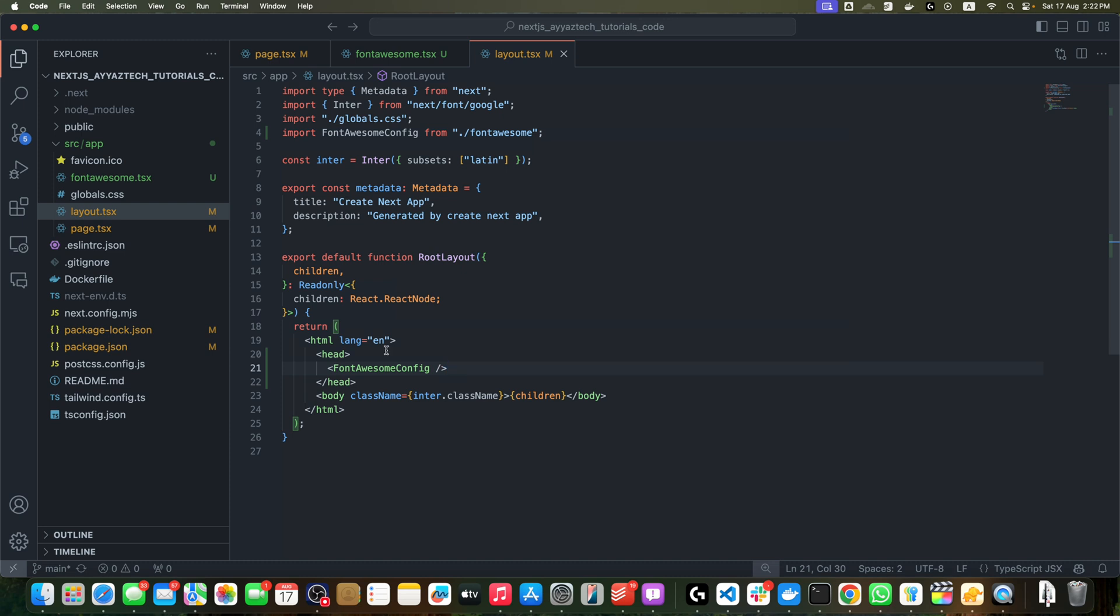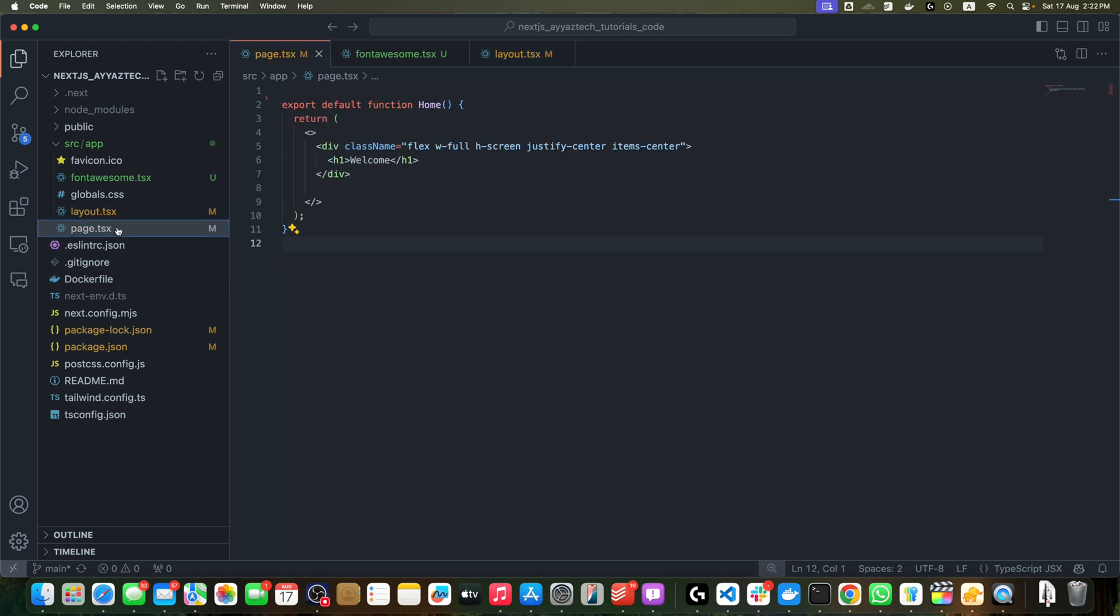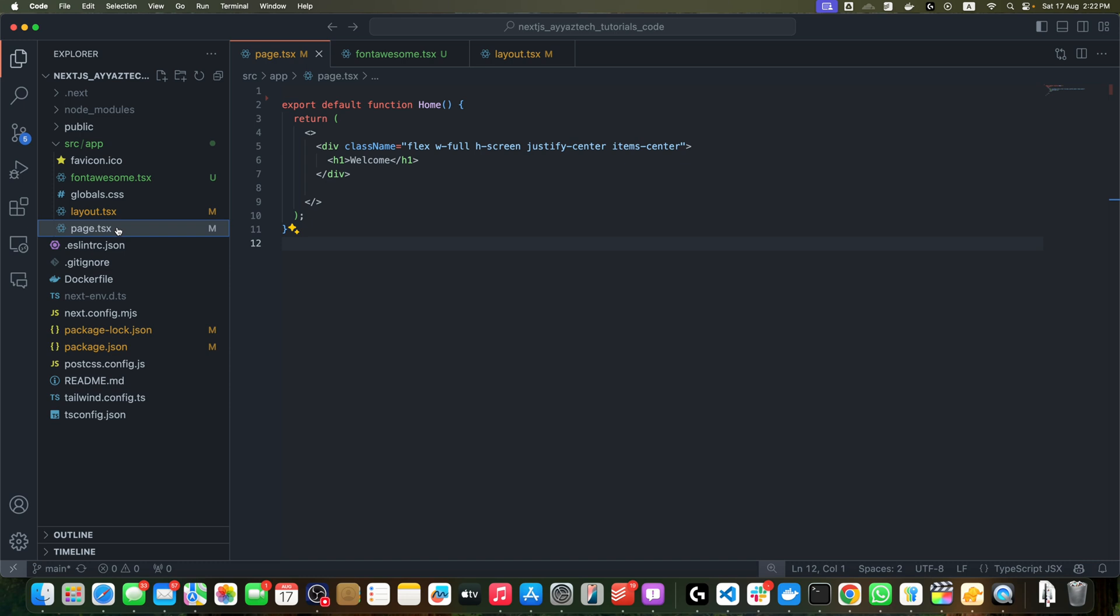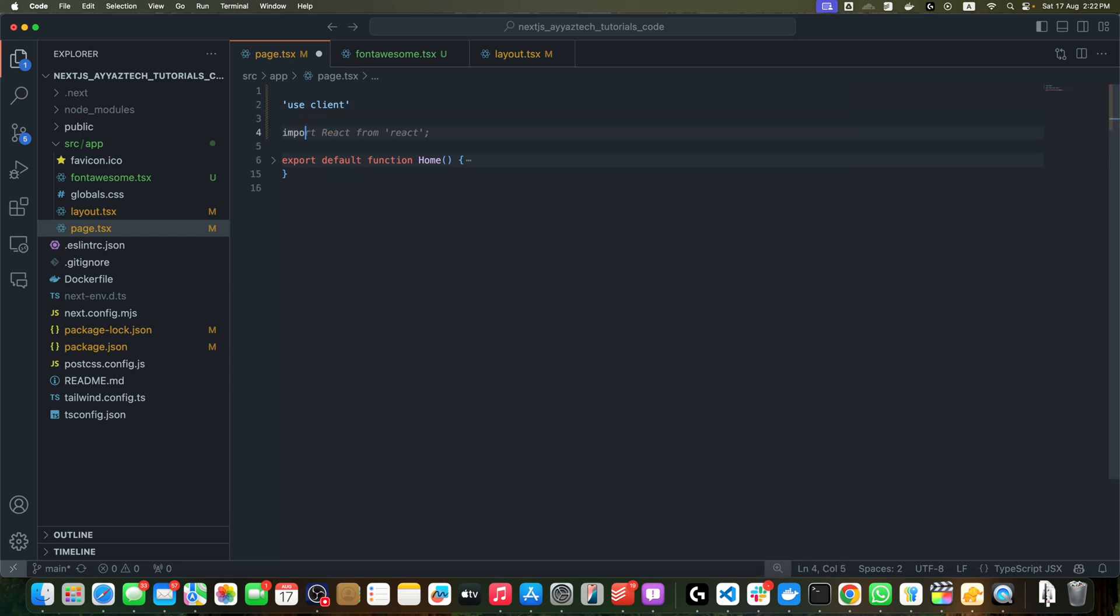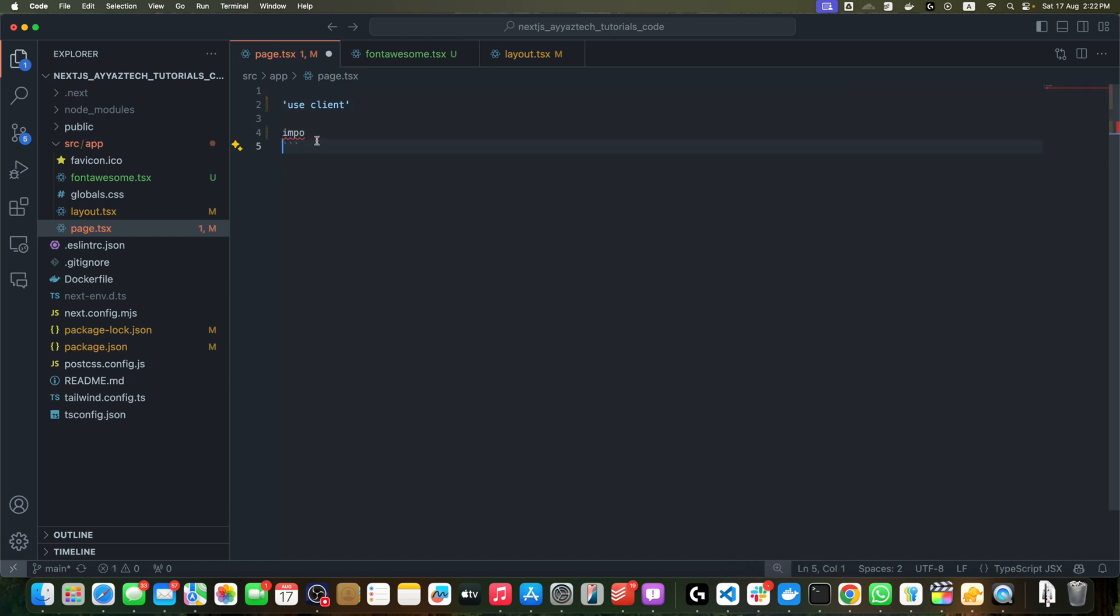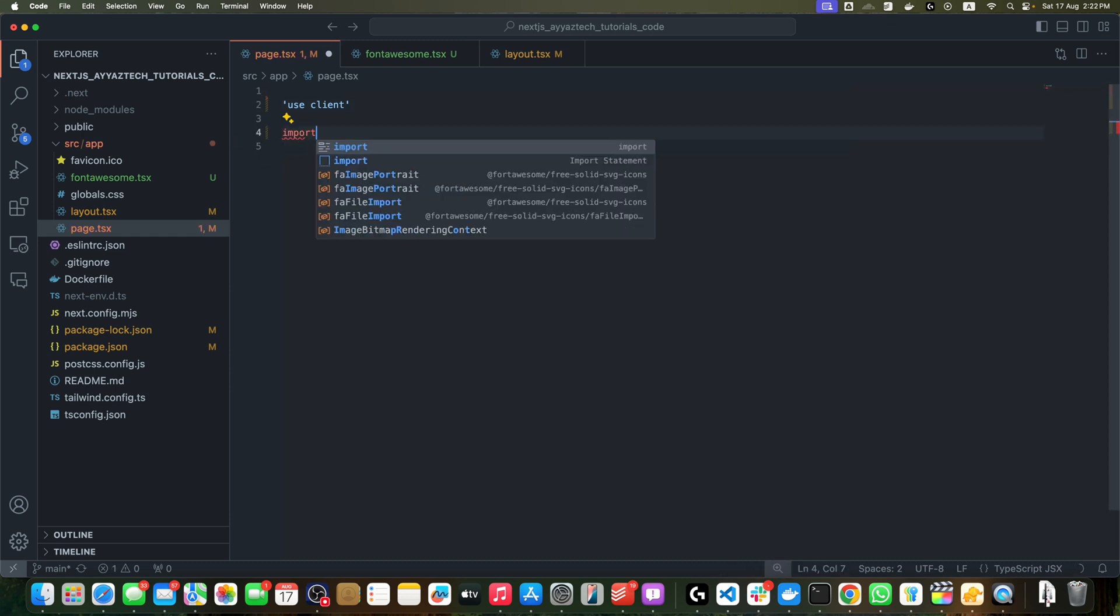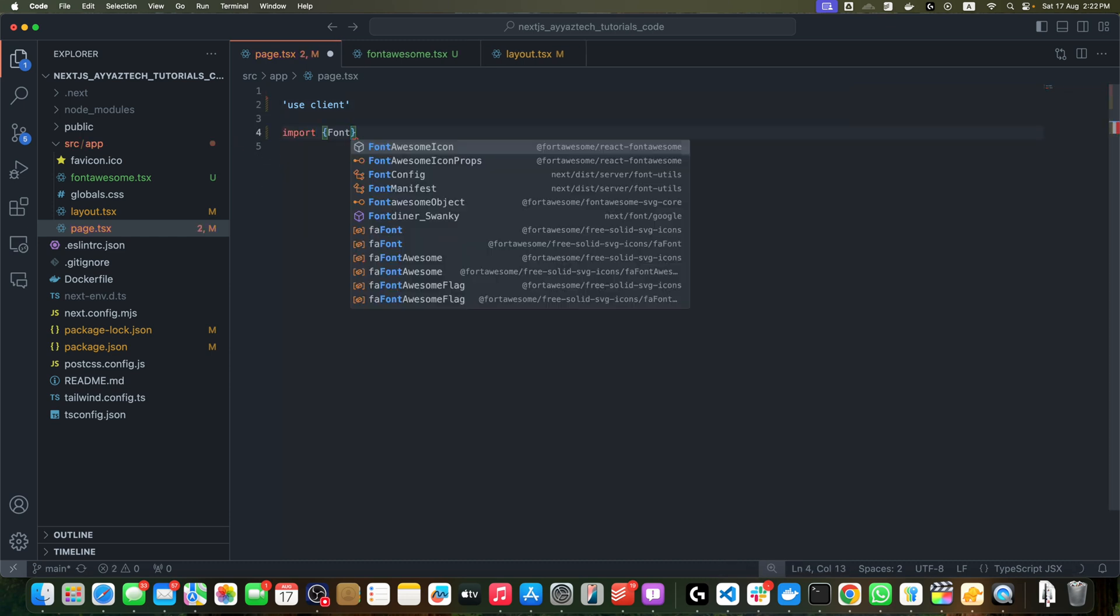Let's create a simple example to demonstrate how it works. Open your page.tsx in the app directory and replace its content with this new content. First of all, we will add 'use client' and delete everything.